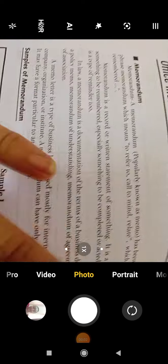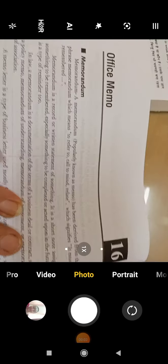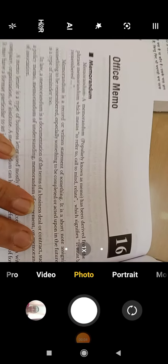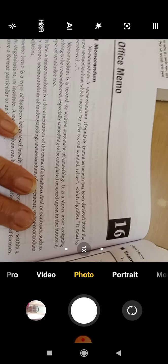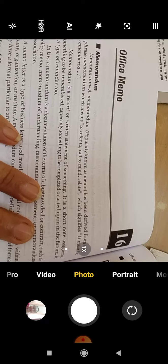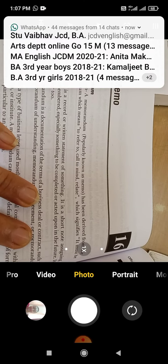Good afternoon dear children. I know that today you had very disturbance in the online class. Again I am repeating the office memo.